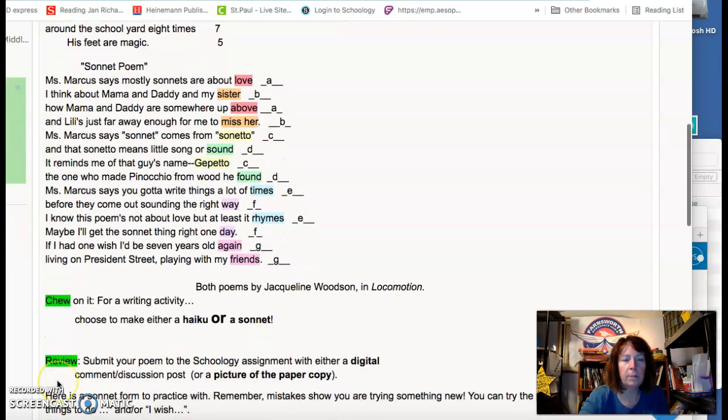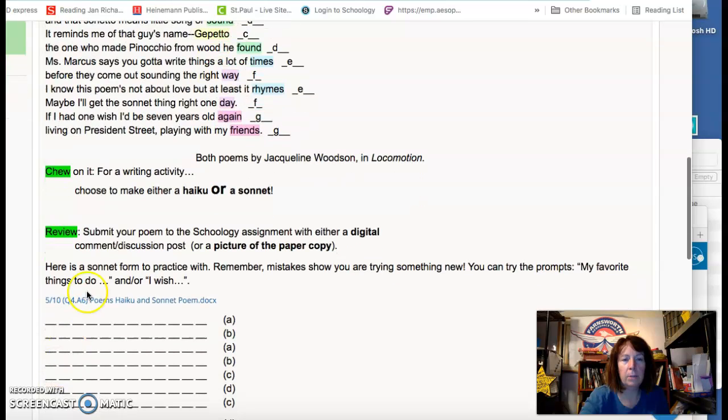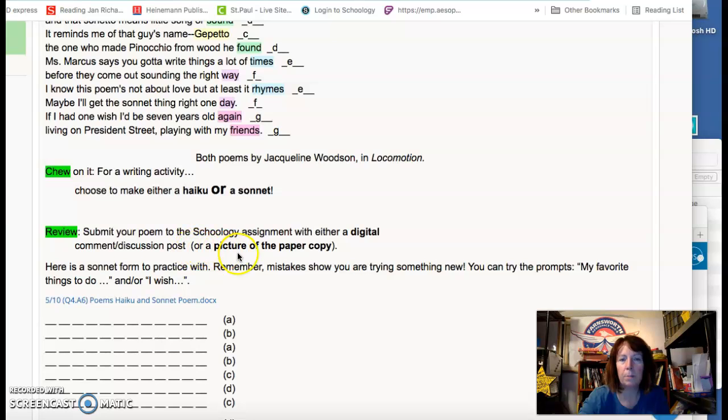Review. Submit your poem to the Schoology assignment with either a digital comment, discussion post, or a picture of a paper copy.